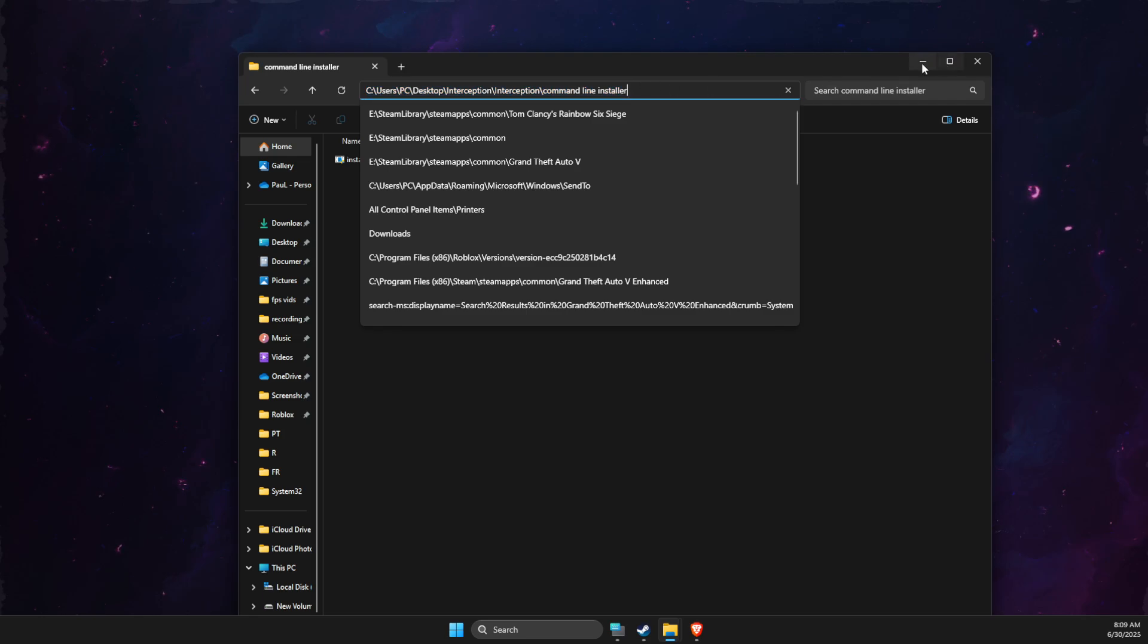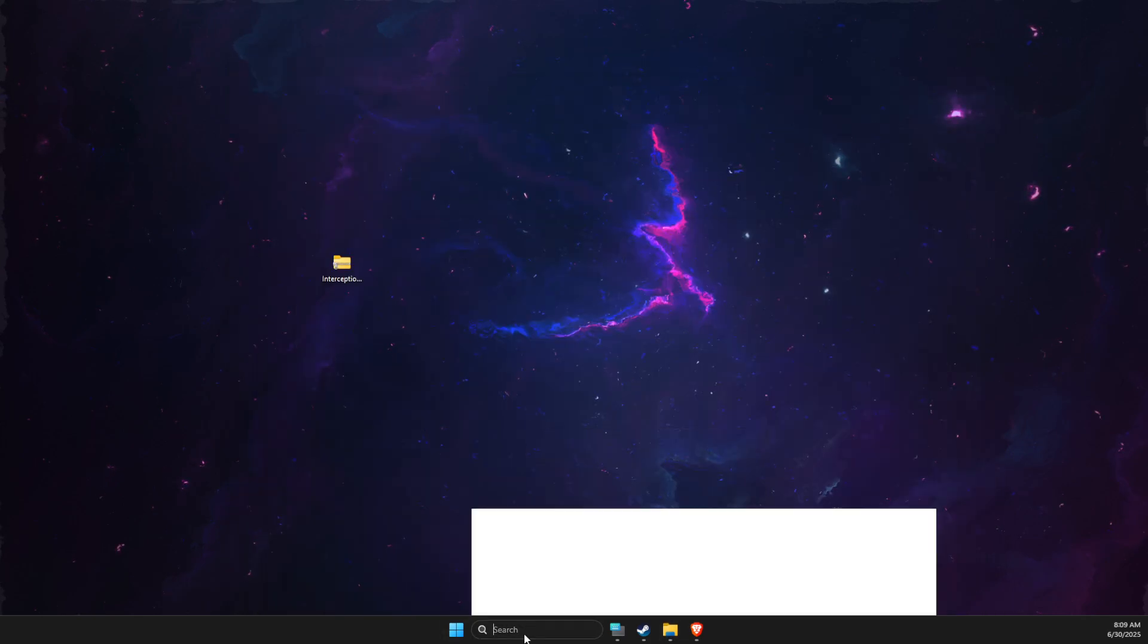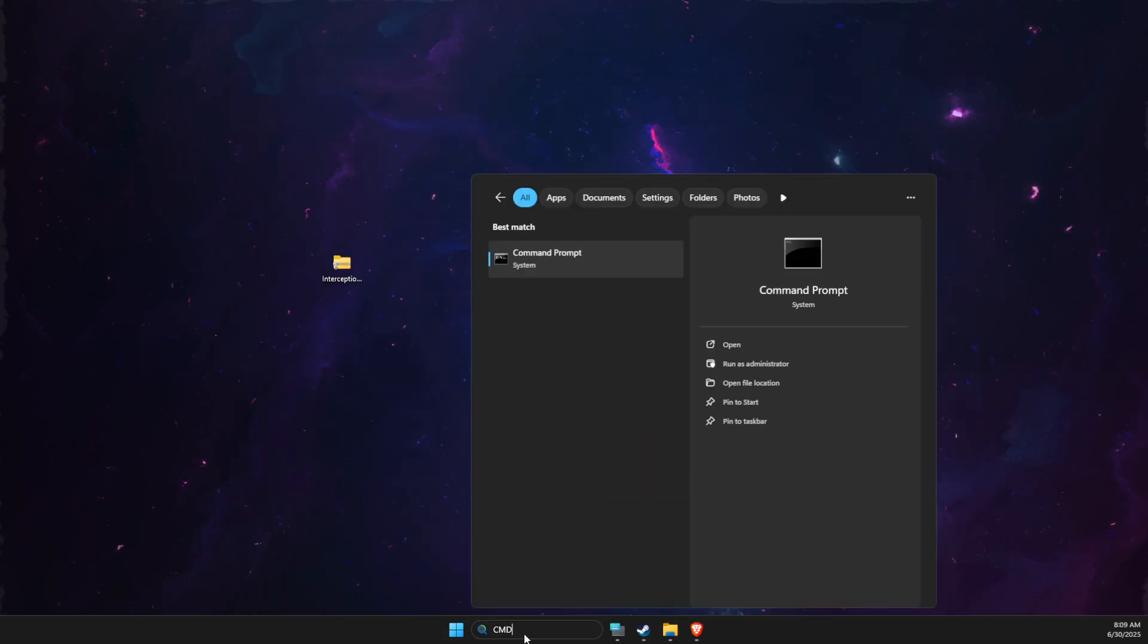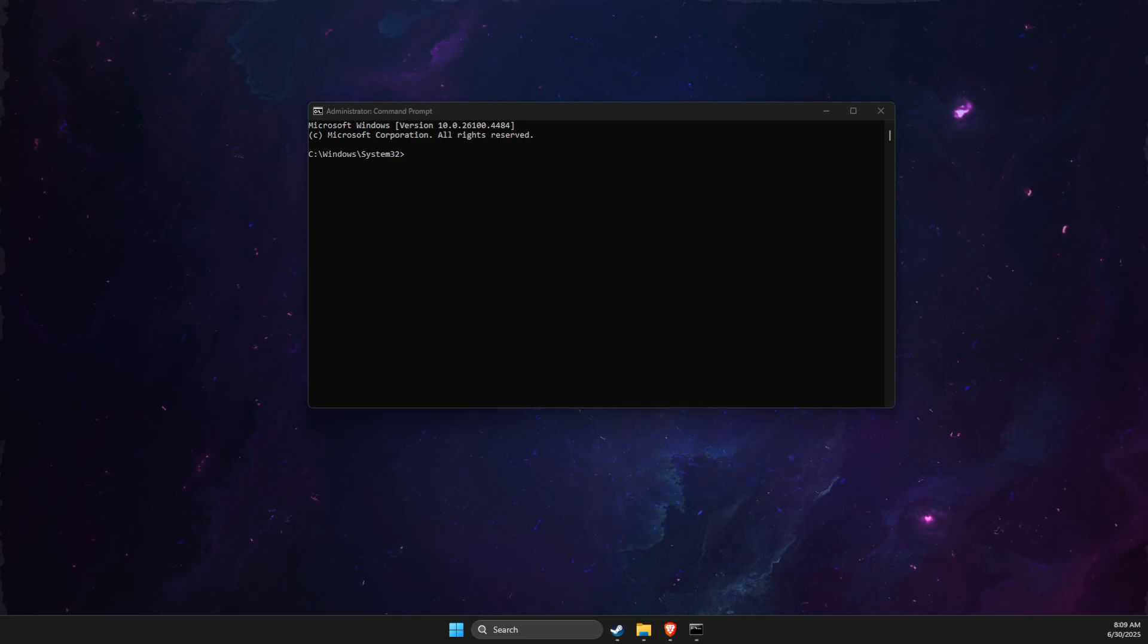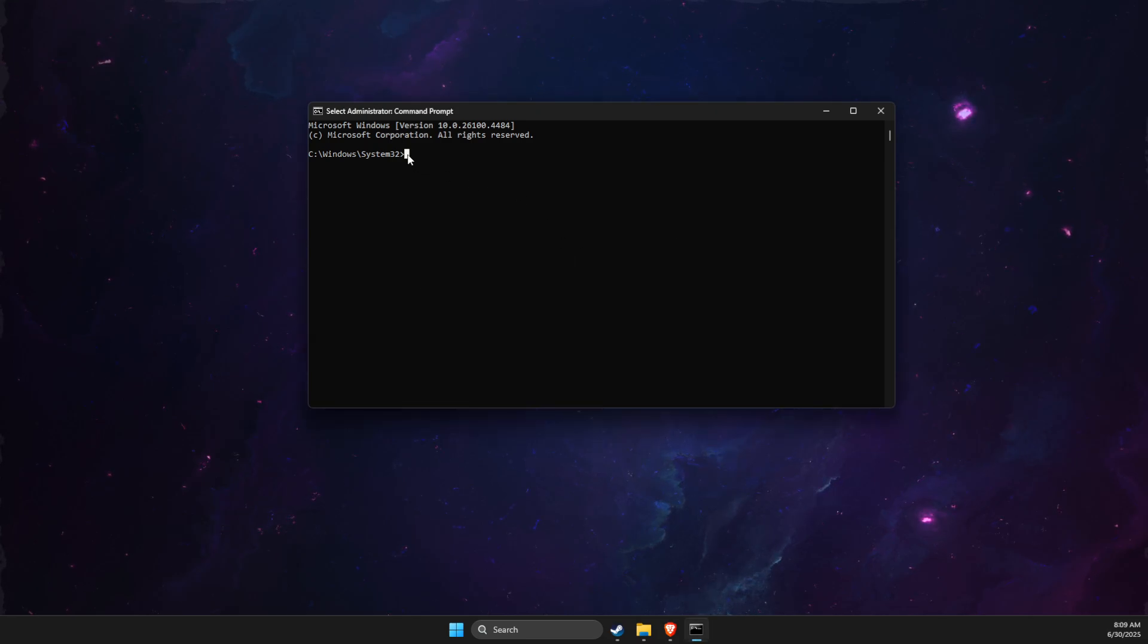Then what you need to do here is to open up CMD or command prompt, right-click on it and run as admin. Make sure to open it as admin.